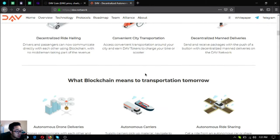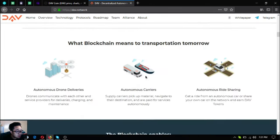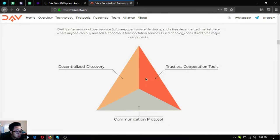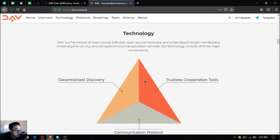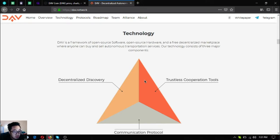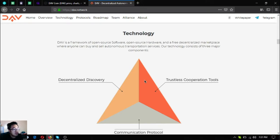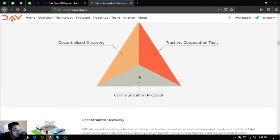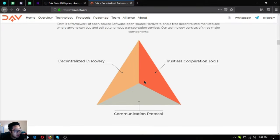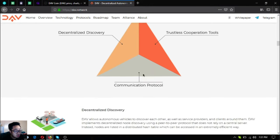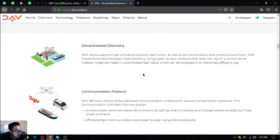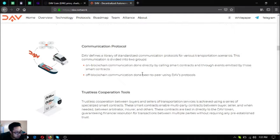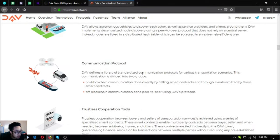Their technology: DAV is a framework of open source software, open source hardware, and a free decentralized marketplace where anyone can buy and sell autonomous transportation services. Their technology consists of three major components: decentralized discovery, communication protocol, and trustless cooperation tools.